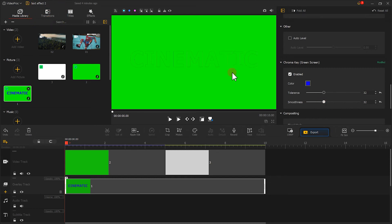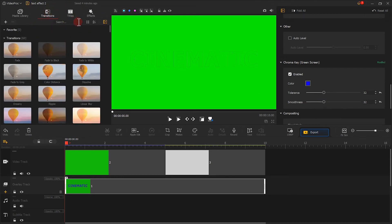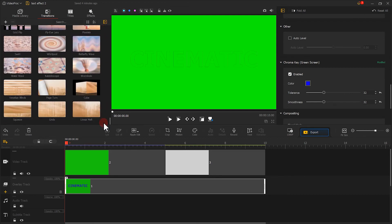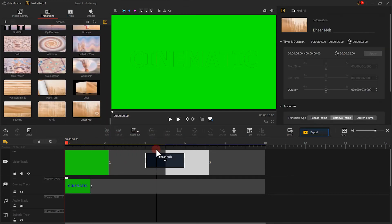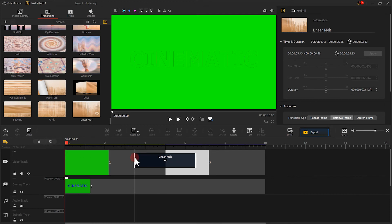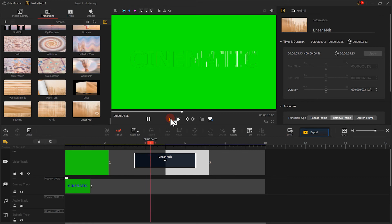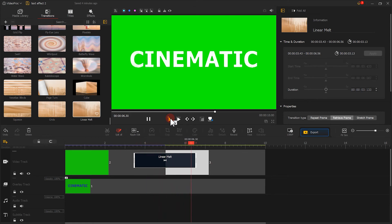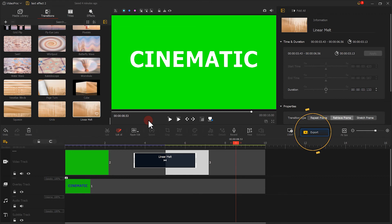Then we pick an effect we like in the transitions. Put it in the middle of these two clips. You can try different effects to see which one is your favorite. Once you have picked one, click export.